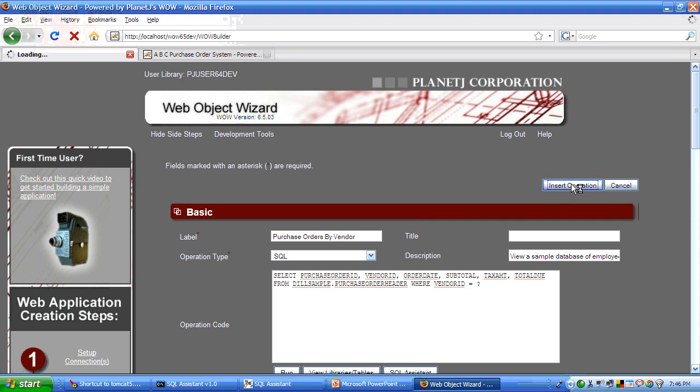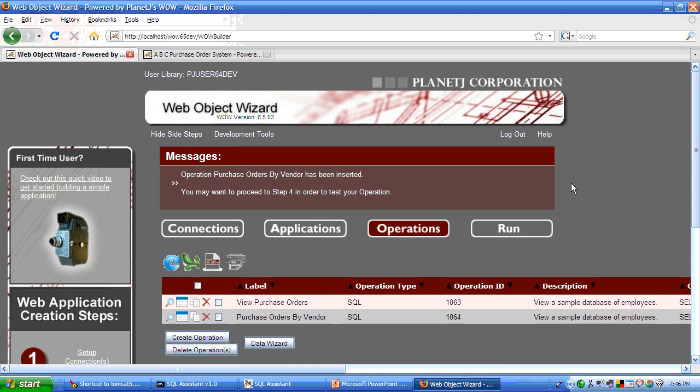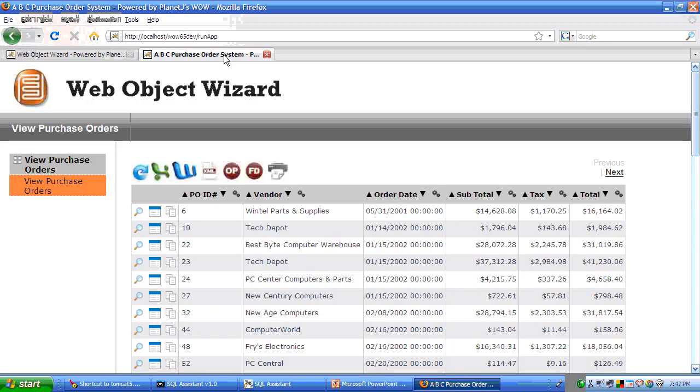We now have two operations. I don't need to redeploy my application. It's automatically deployed to WebSphere. And it can be made available by simply updating your WOW environment.